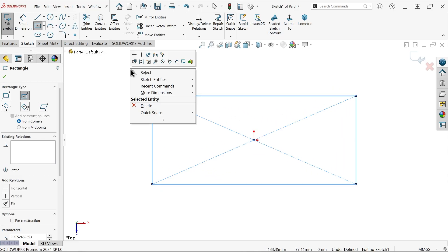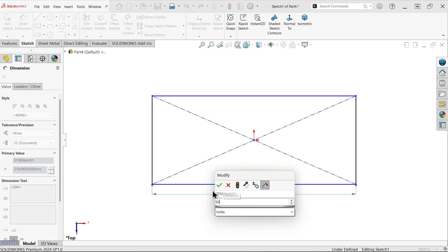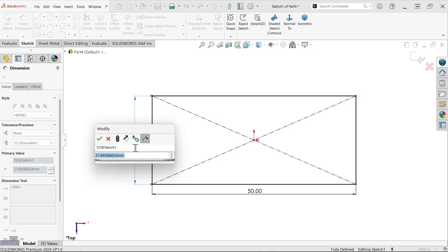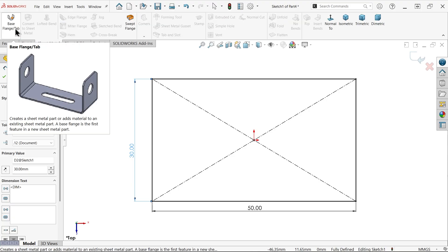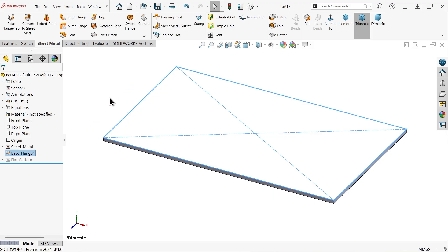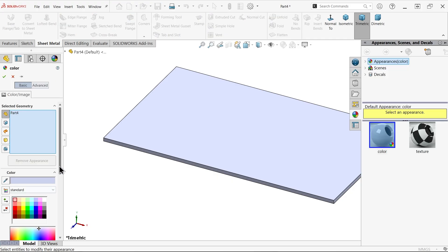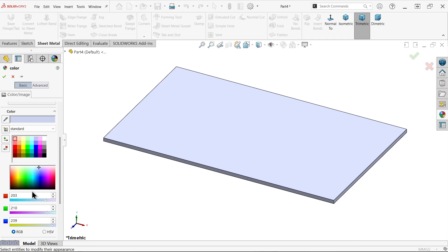On the top plane, activate the sketch. Use center rectangle and start from the origin point. Right-click, choose select, and exit from the rectangle. Smart dimension: 50 millimeters and width 30 millimeters. Now go to sheet metal and activate base flange. See the material direction going downward — that's fine. Thickness point 75. Keep K-factor standard. This is a rectangle with auto cut relief at 0.5, which means half of the thickness; if you keep ratio 1 it equals the thickness size. Let me apply some color to this body so we can identify it.